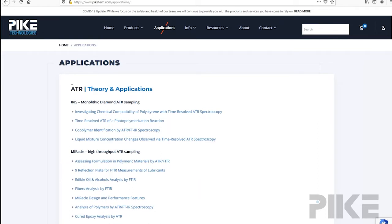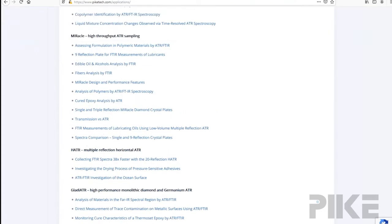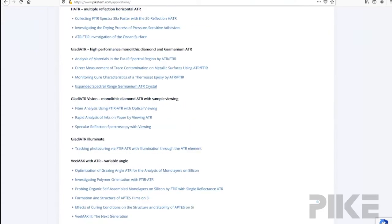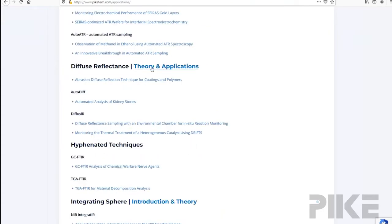And here you'll find the application notes divided into technique. So after each header of the technique, you'll find a link that says theory and applications, and that goes down all the way through. All right, let's take a look at one.